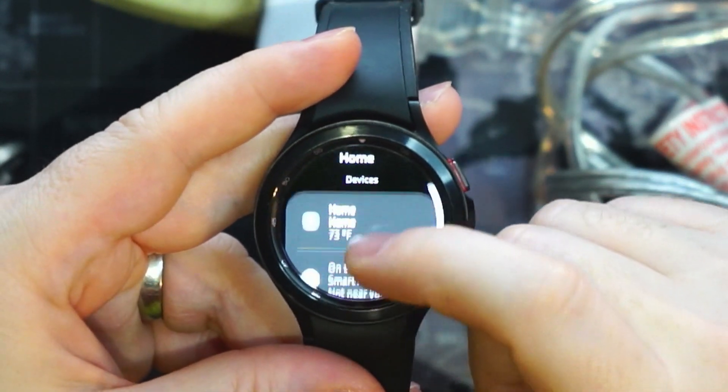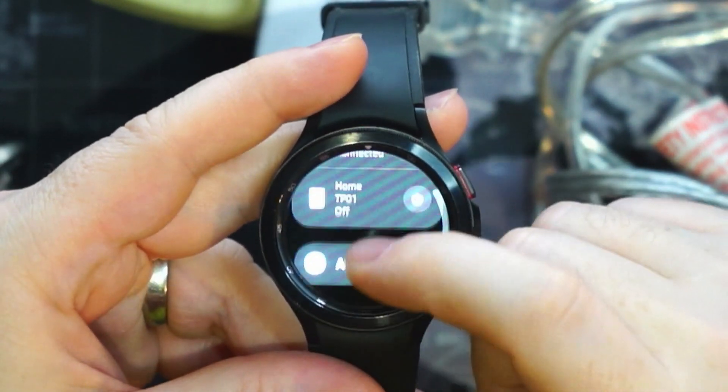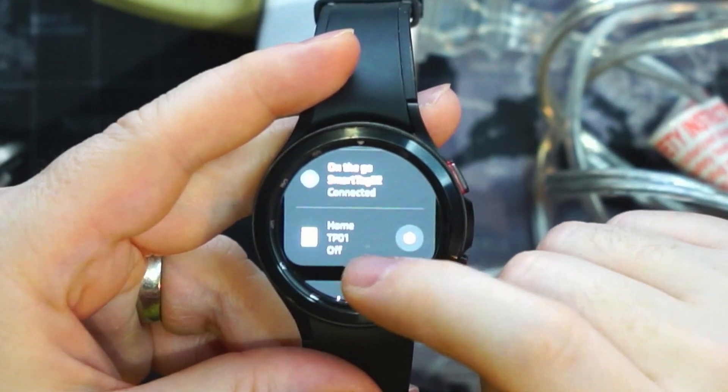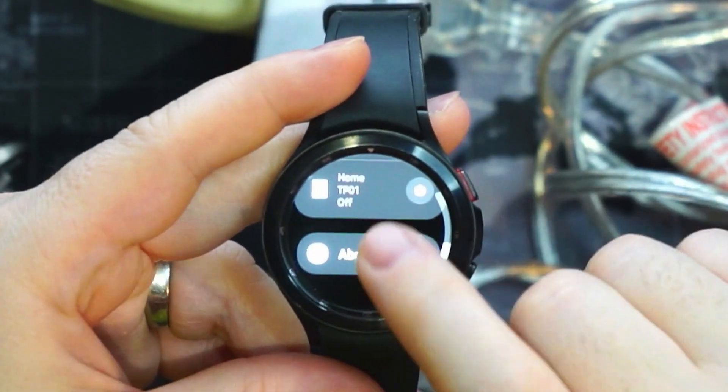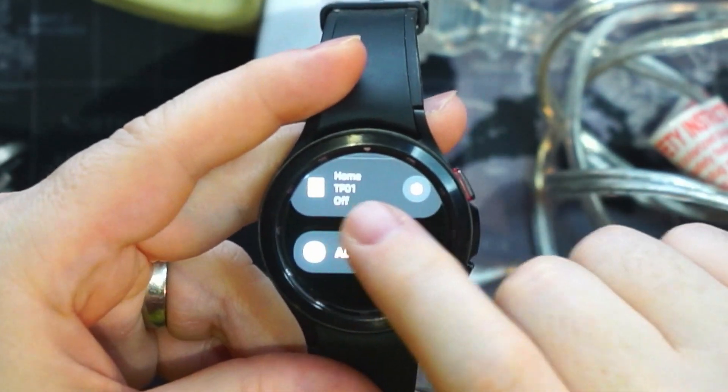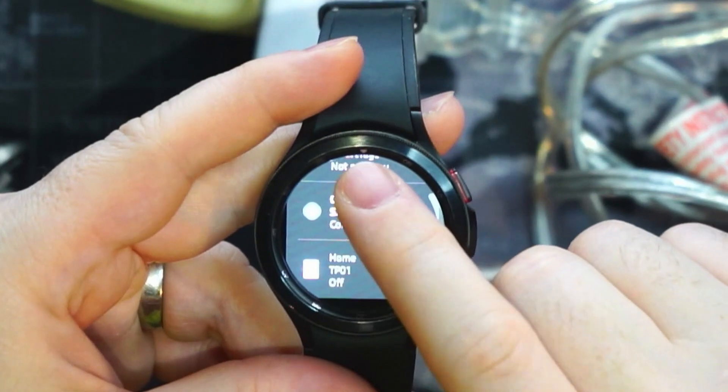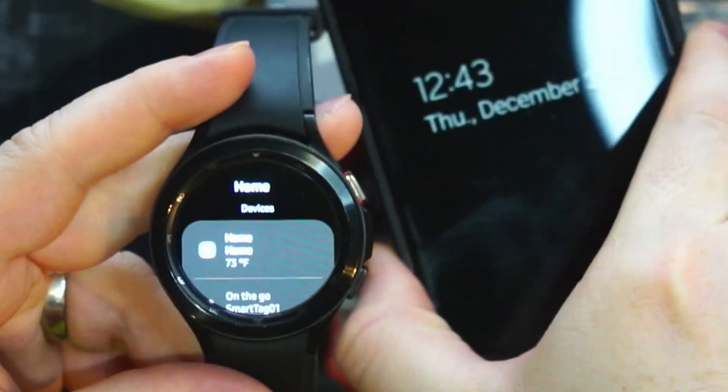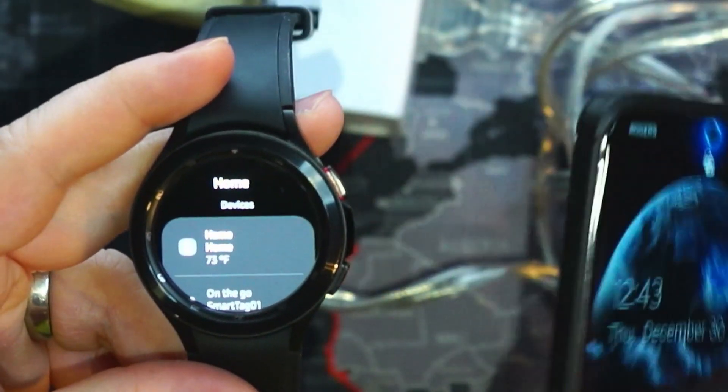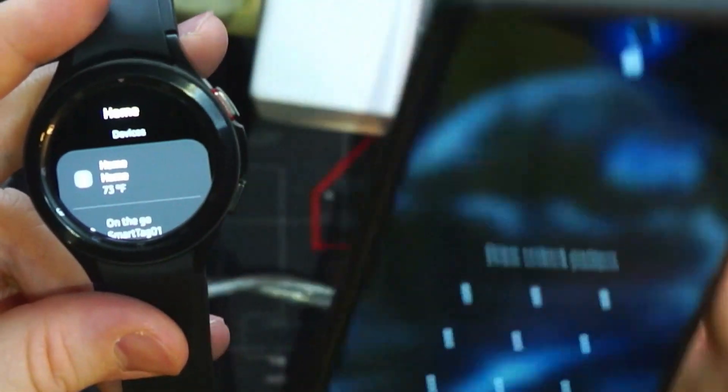So we can see here all of the things that are set to our favorites. I already have TP01 set as a favorite. Let's go ahead on our phone and add TP04.